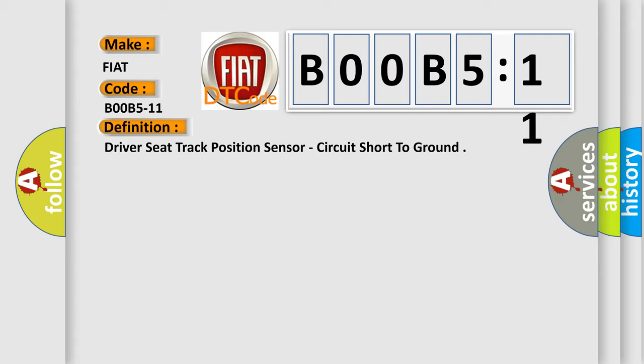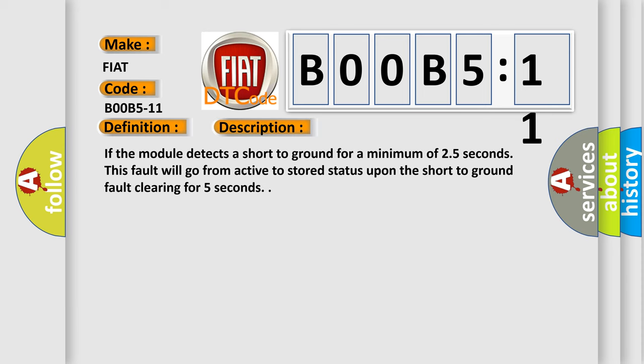And now this is a short description of this DTC code. If the module detects a short to ground for a minimum of 2.5 seconds, this fault will go from active to stored status upon the short to ground fault clearing for 5 seconds.